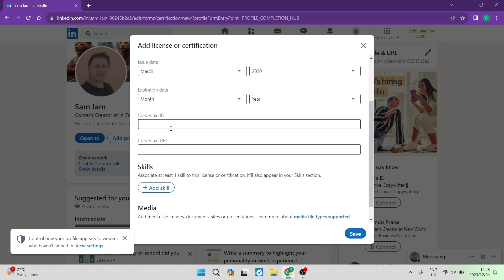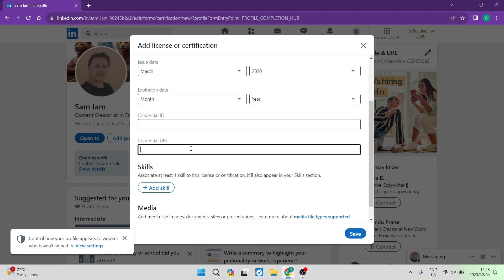Then the credential ID, if you have one on your certificate, you want to enter that in over here, and then the credential URL you want to enter that in over there as well.